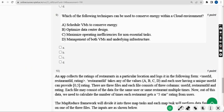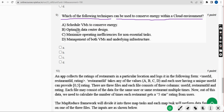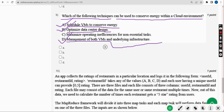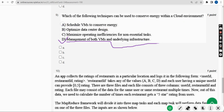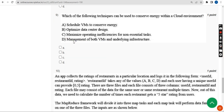Now the ninth question: which of the following techniques can be used to conserve energy within a cloud environment? For this question there are three probable solutions — Option A: schedule VMs to conserve energy; Option B: optimize data center design; and Option D: management of both VMs and underlying infrastructure. So mark A, B, and D.